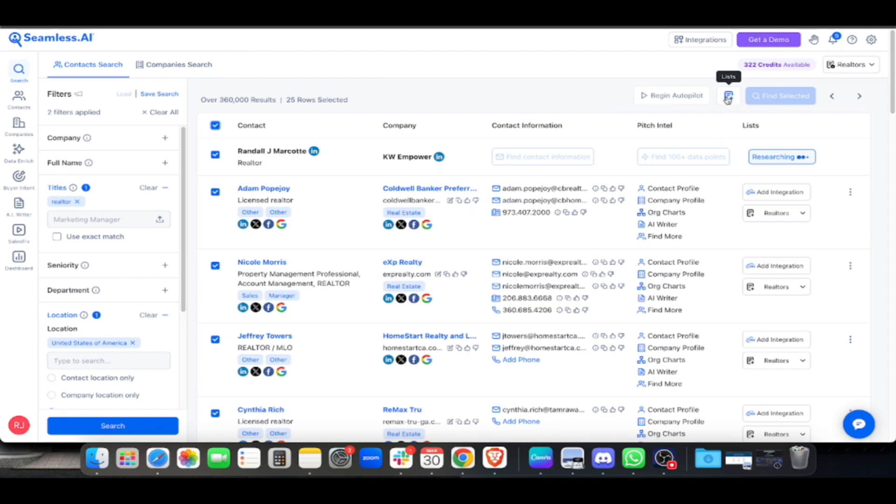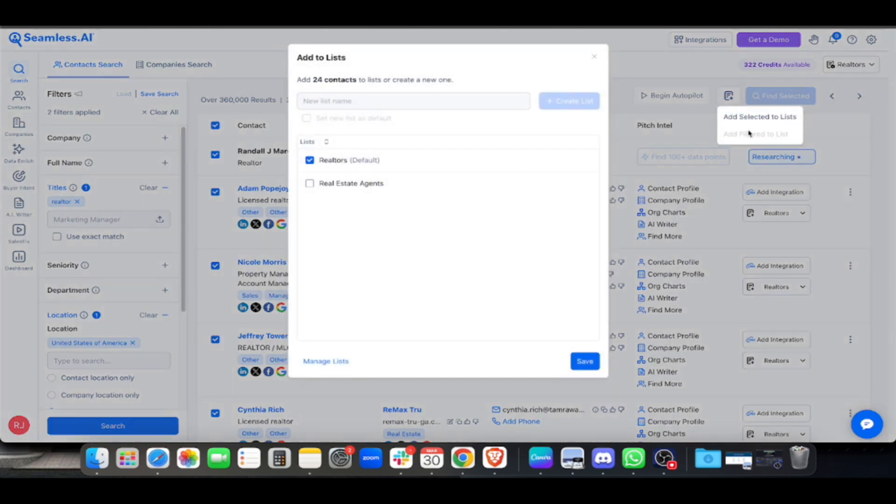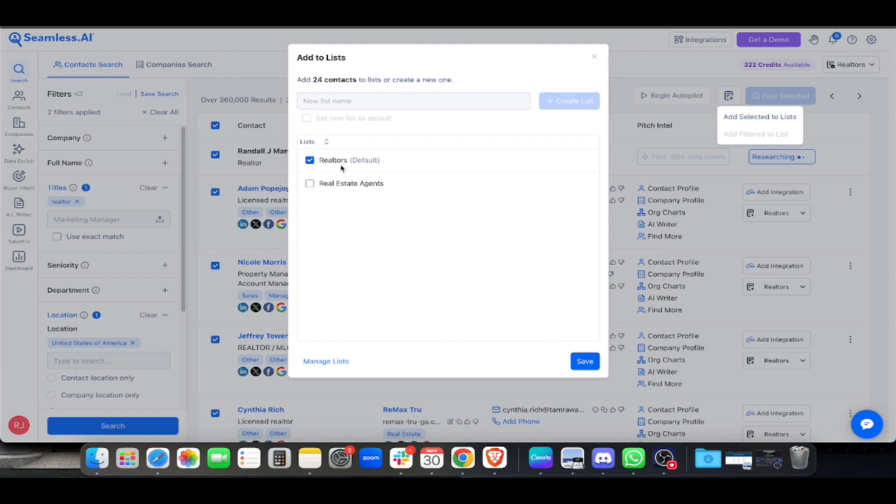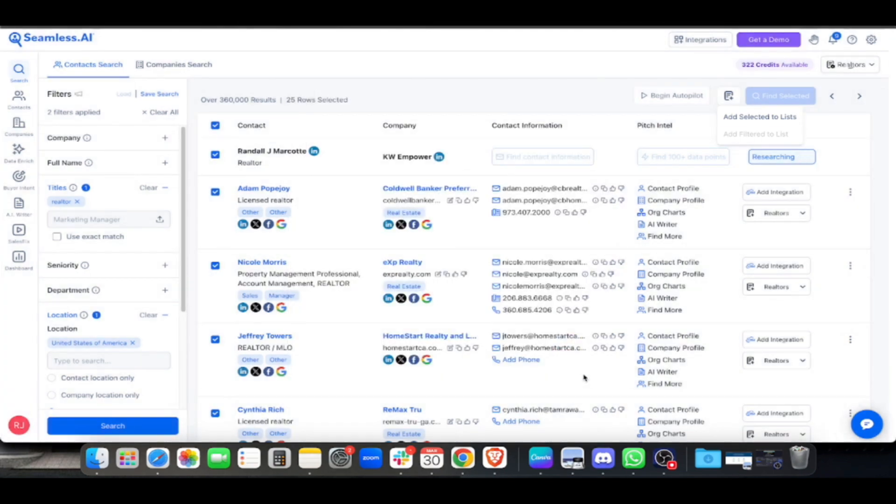Click the plus sign next to Lists, then 'Add Selected to List.' Where do we add them? To Real Estate Agents, or let's use Realtors by default. Once it's checked and selected, hit Save. When you click Save, the leads automatically go to that list.